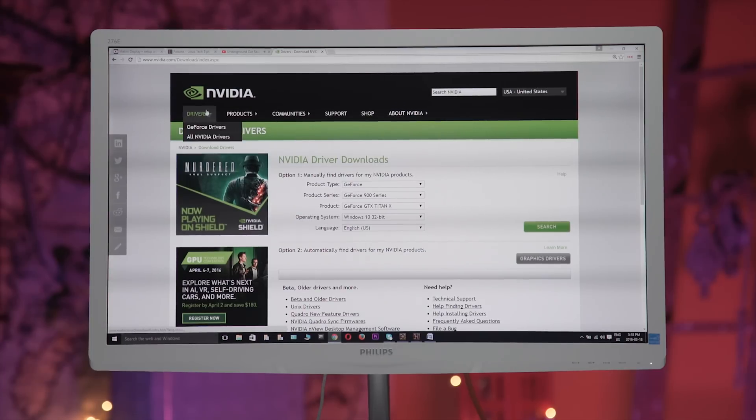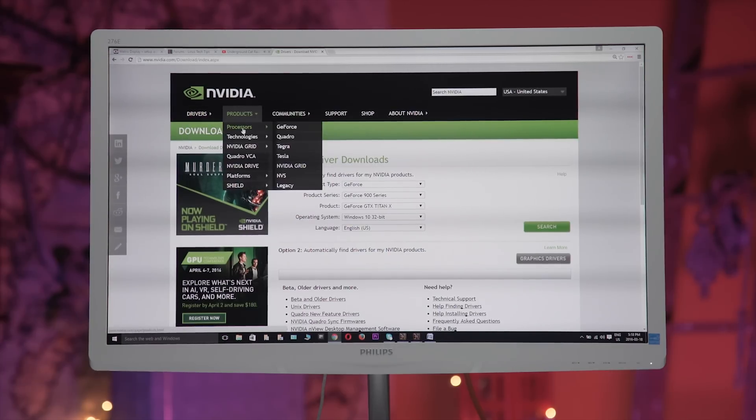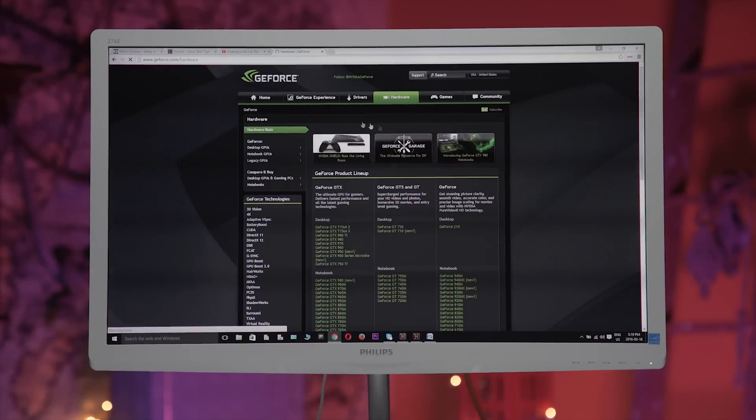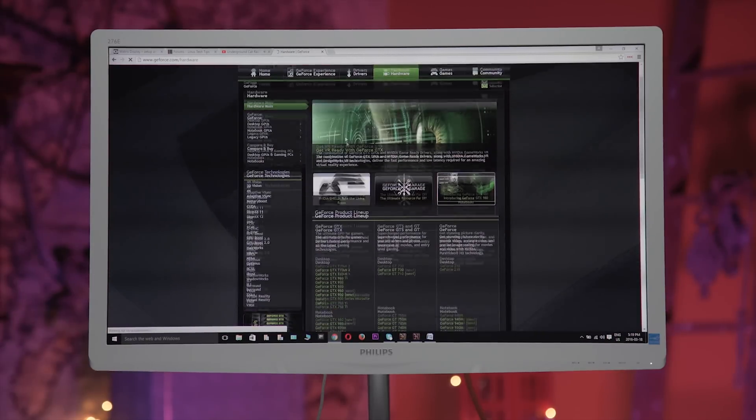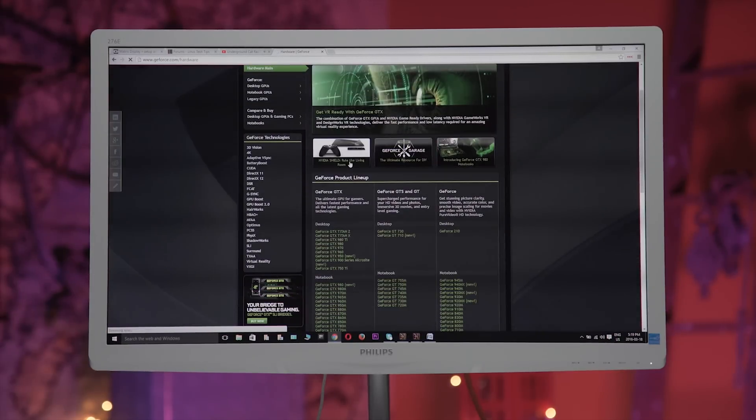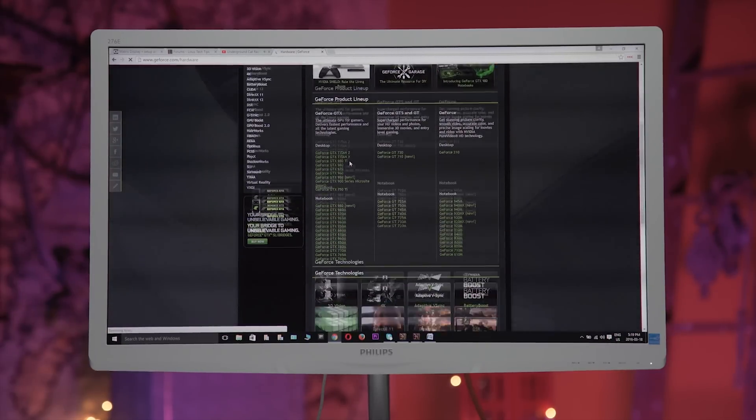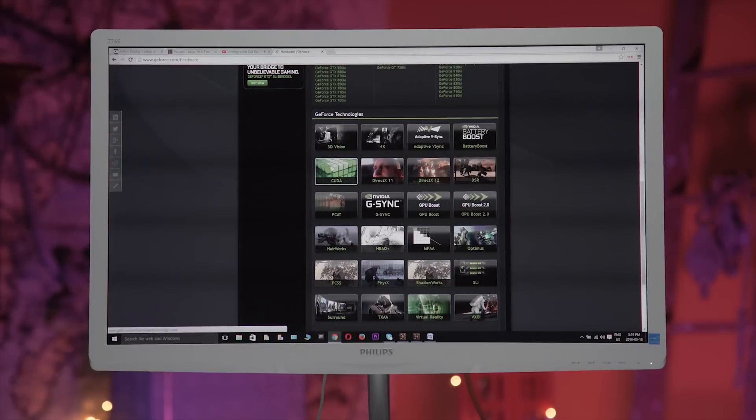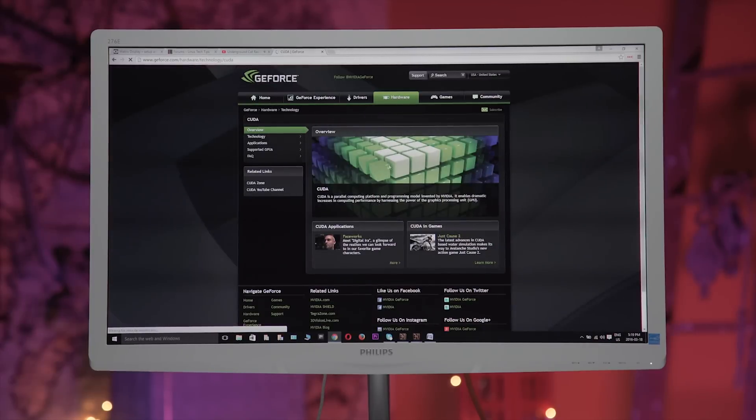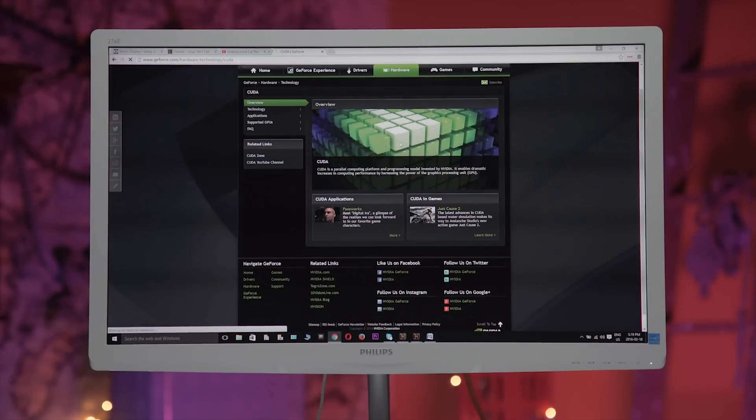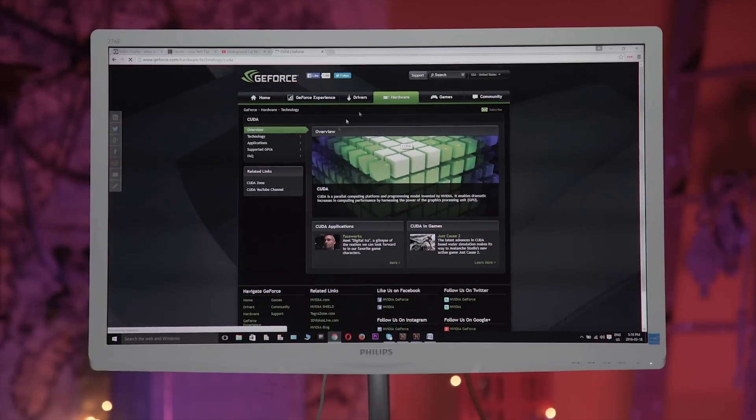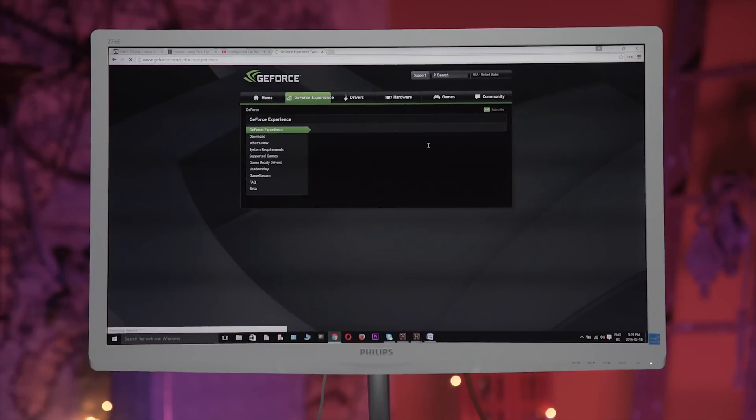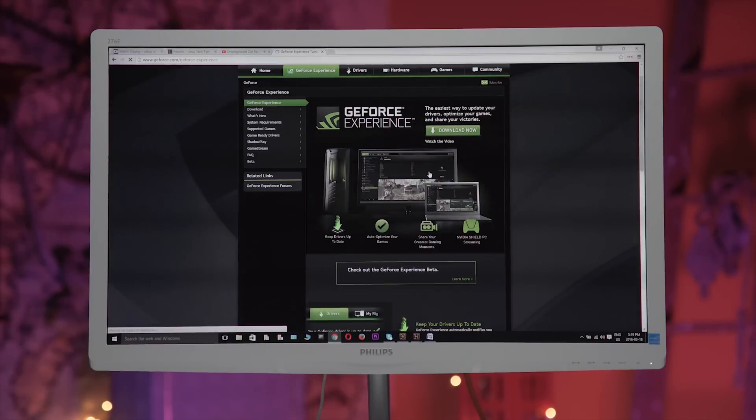Think of it this way: a program, like let's say your web browser, will call for 100% green, assuming a fully sRGB pipeline. Then the monitor is going to go to town delivering a 100% Adobe RGB green, that the program had no idea that it could display.